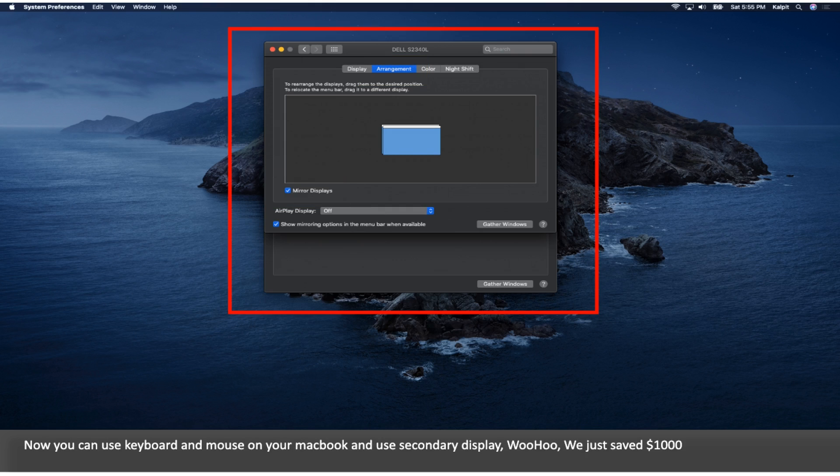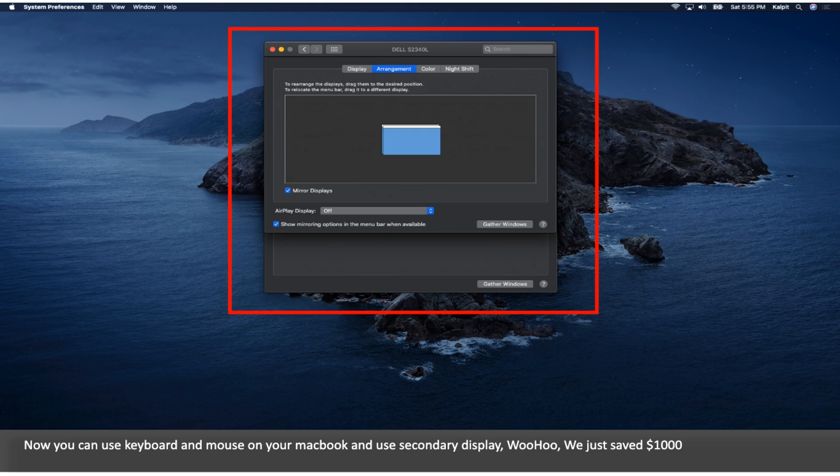Now you can use the keyboard and mouse on your MacBook and use the secondary display. Woohoo, we just saved $1,000.